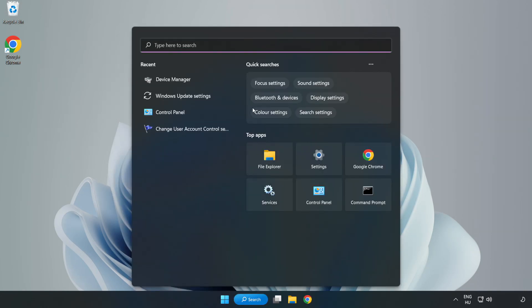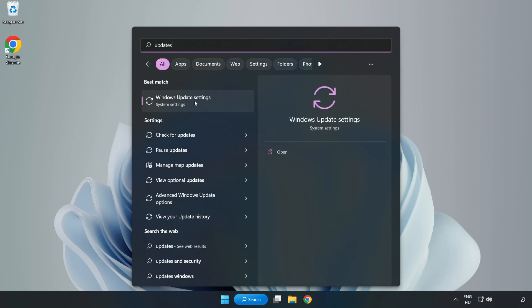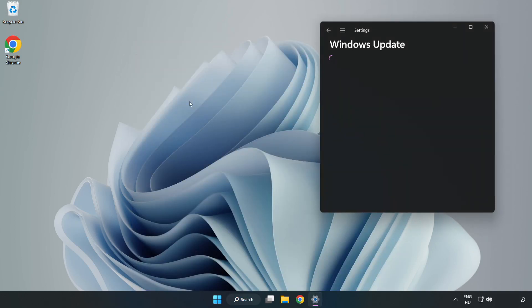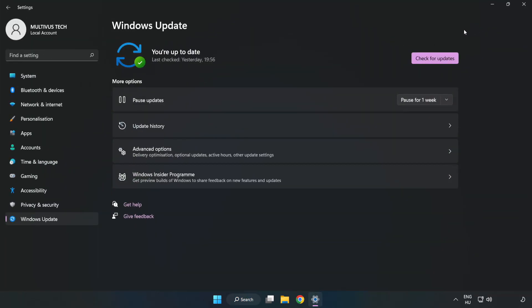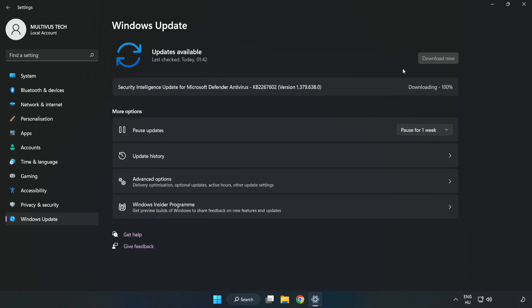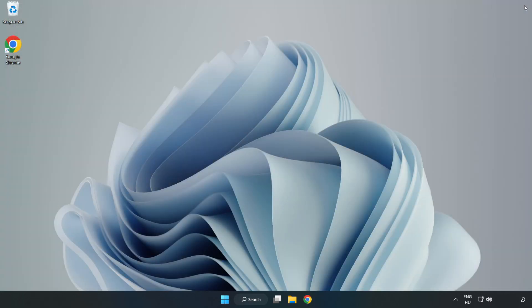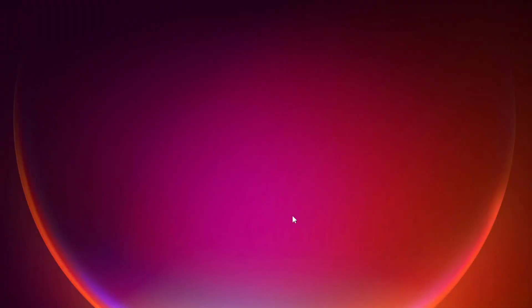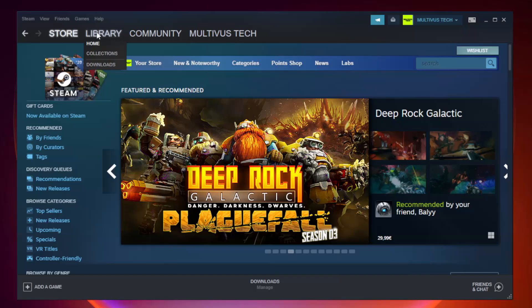Click Search bar and type Update. Click Windows Update Settings. Click Check for Updates.